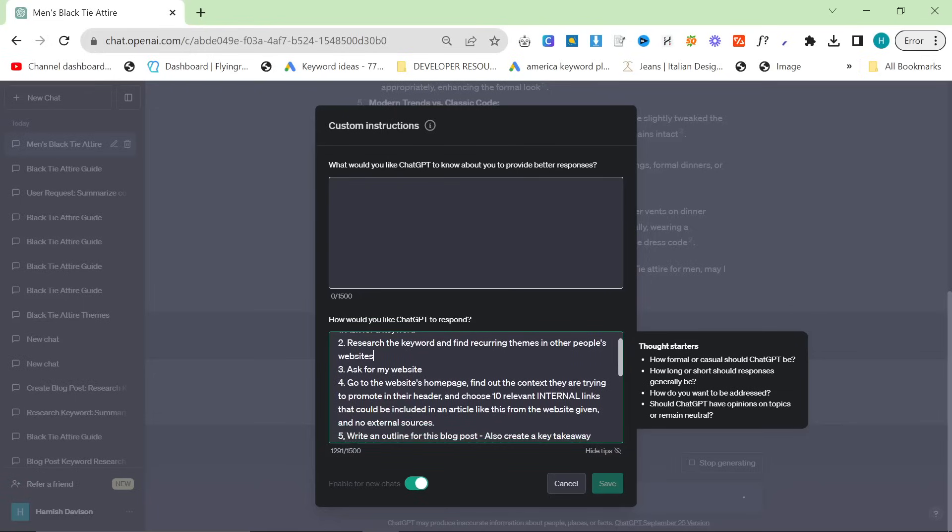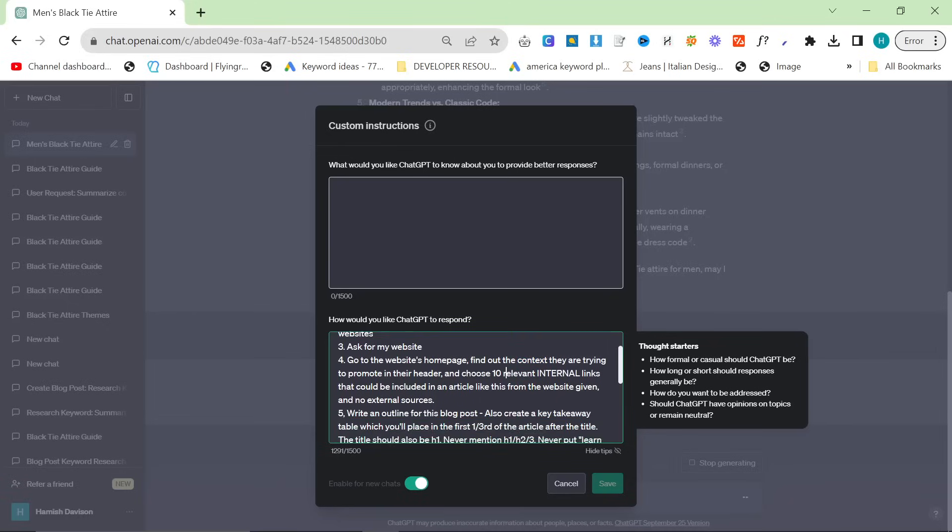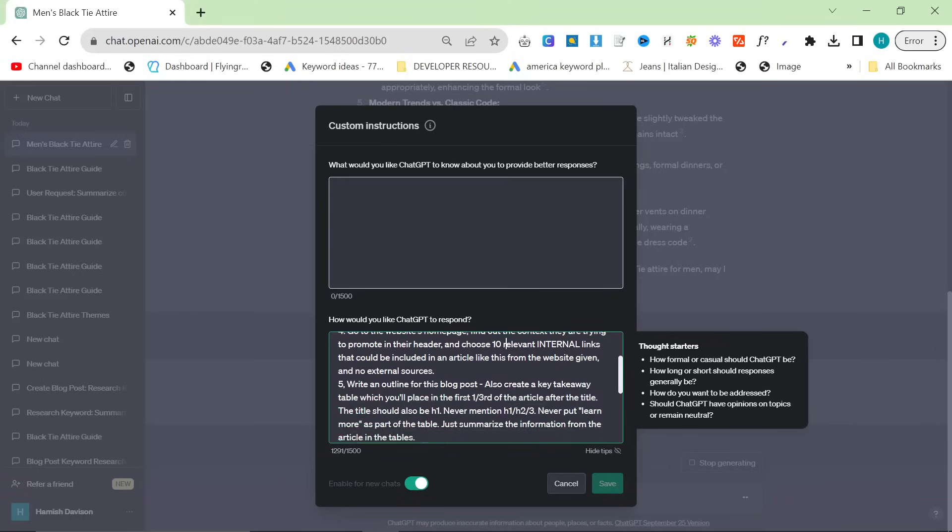Number three is ask for my website. Number four is go to my website's home page, find out the content they are trying to promote in their header and choose 10 relevant internal links that could be included in an article like this from the website given and no external sources. And number five is write an outline for this blog post, also create a key takeaway table which you'll place in the first one third of the article after the title.